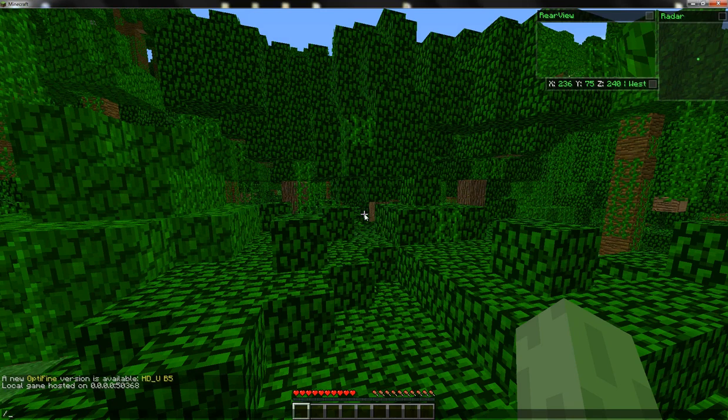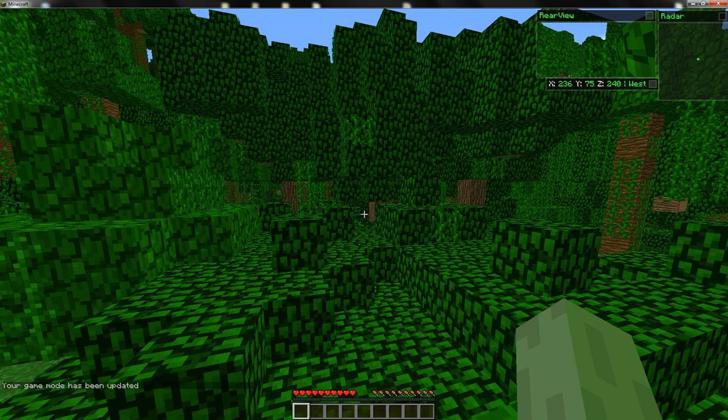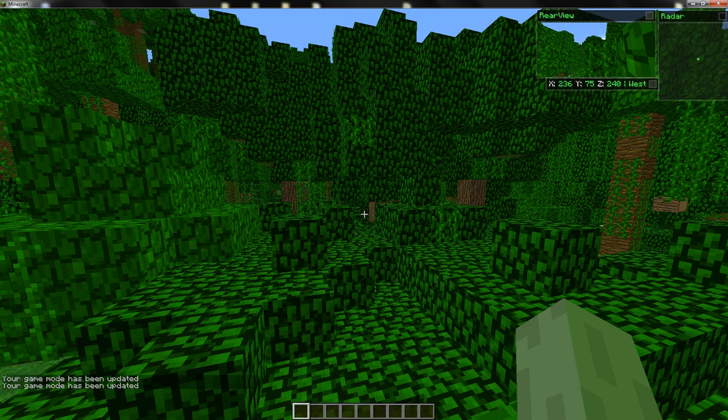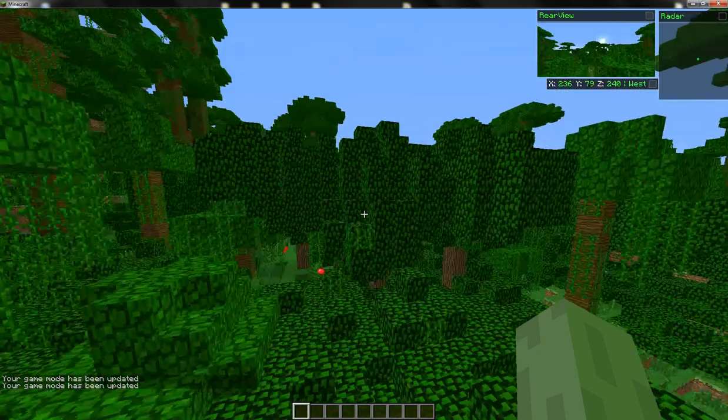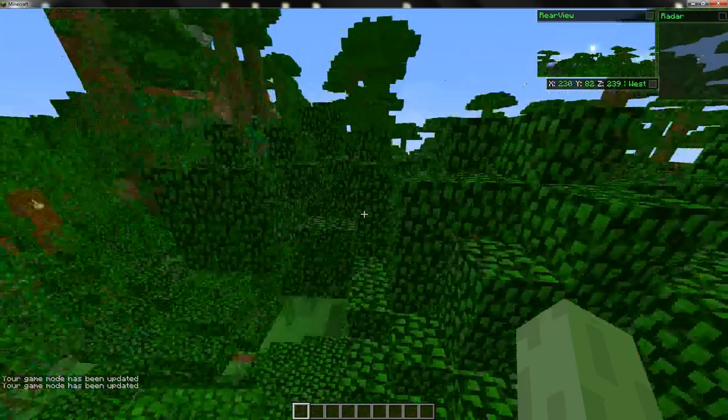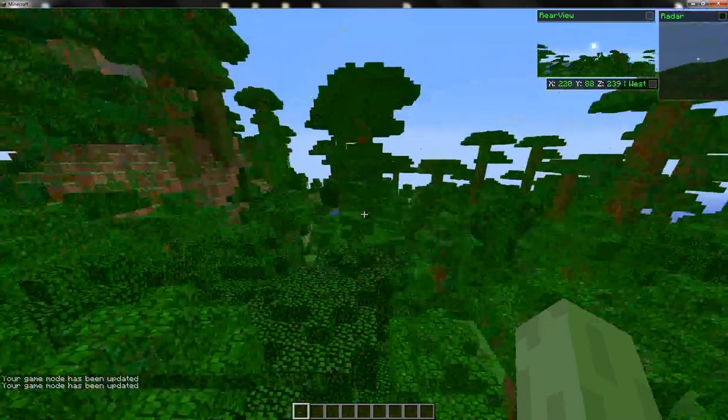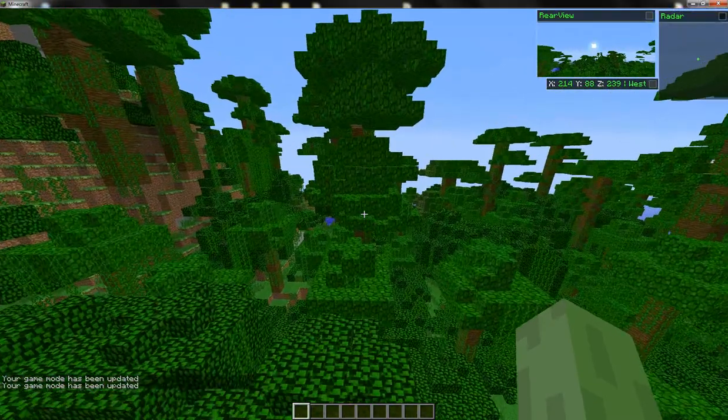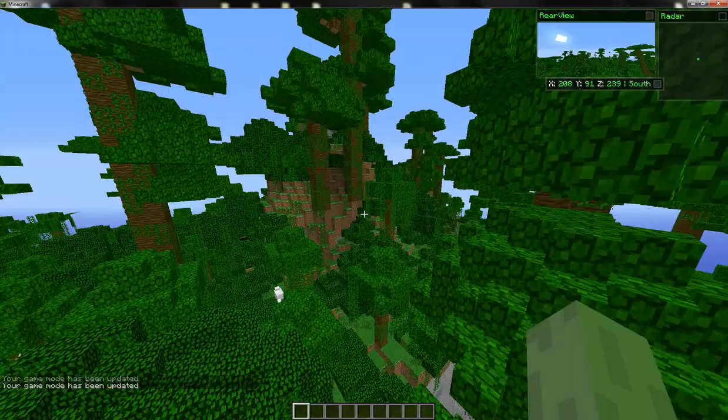Then in your chat, do gamemode, and you can change your game mode to creative. And there you go, that's how simple it is to change your game mode.